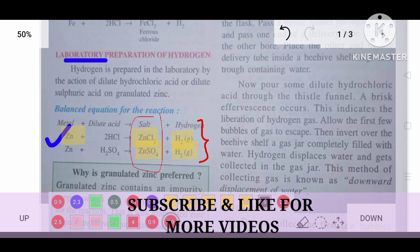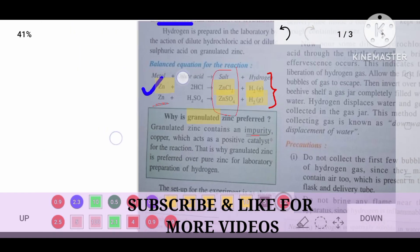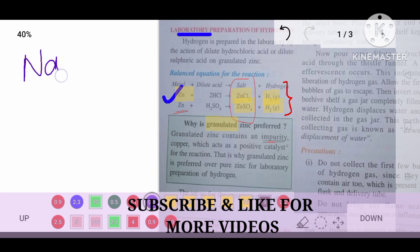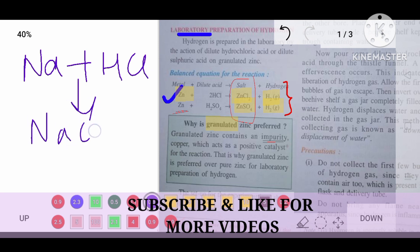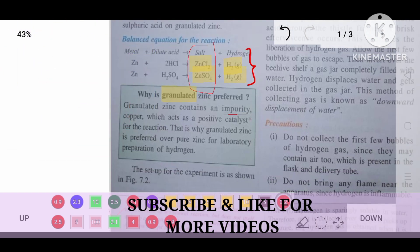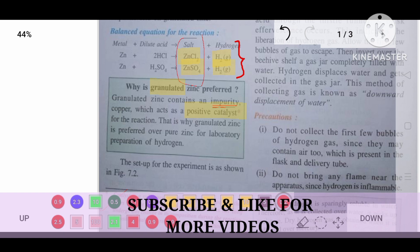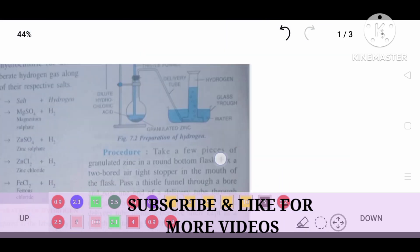Why do we use granulated zinc only? Granulated means the zinc is made into pieces. We use granulated zinc because zinc contains impurities, and those impurities act as a catalyst — meaning they speed up the reaction. Sodium also gives the same reaction with dilute HCl or H₂SO₄ to give NaCl plus H₂, but we use zinc because its impurities act as a catalyst and speed up the reaction.